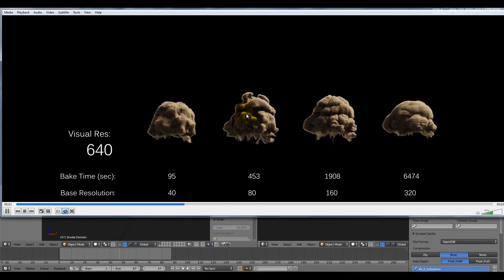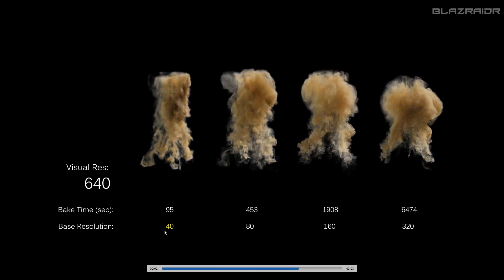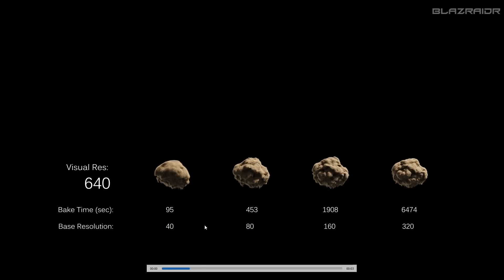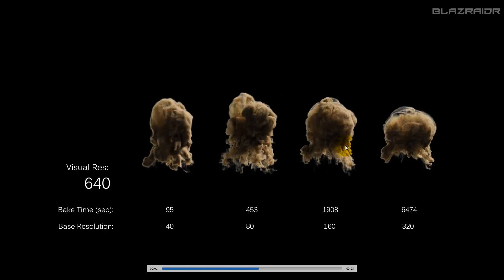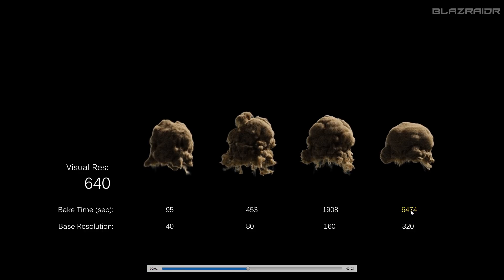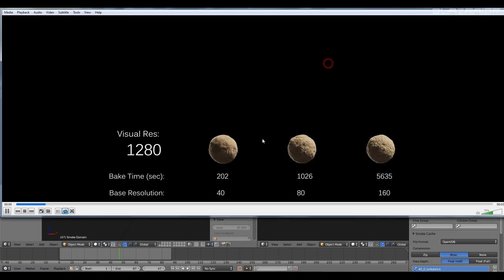I'll show you the last two as well. Here it is with a visual resolution of 640. Again, base resolution of 40, 80, 160, and 320. They're all really high detailed simulations visually. Some of them took substantially longer to simulate than others — for example, the one with a base resolution of 320 took that long compared to, say, base resolution of 40.